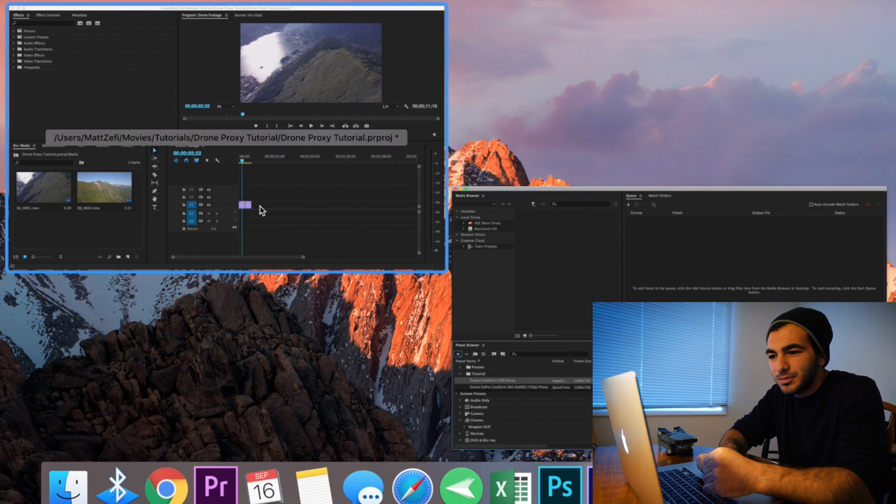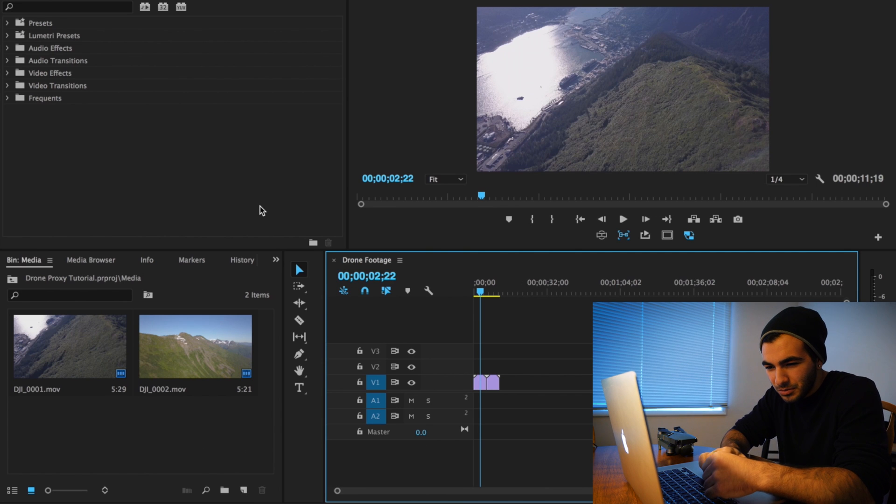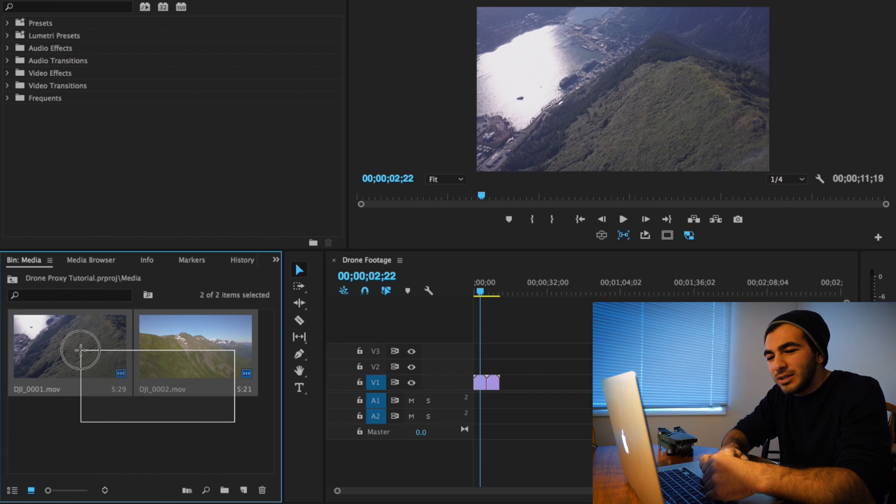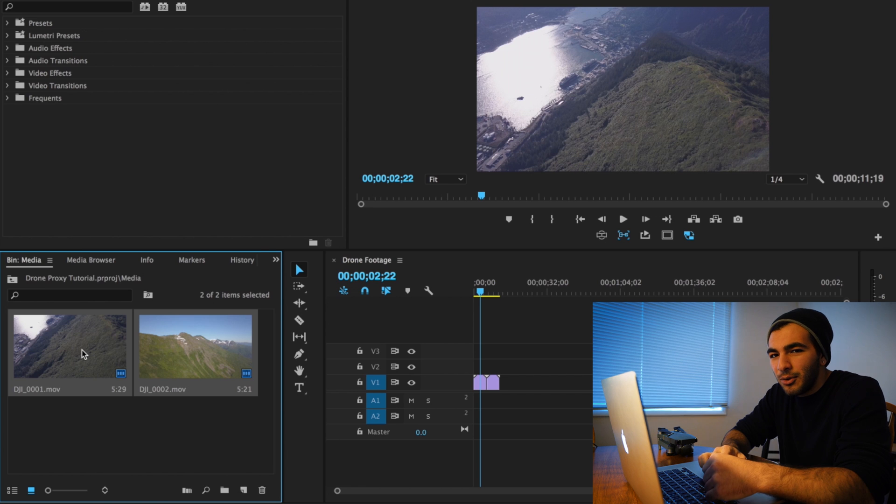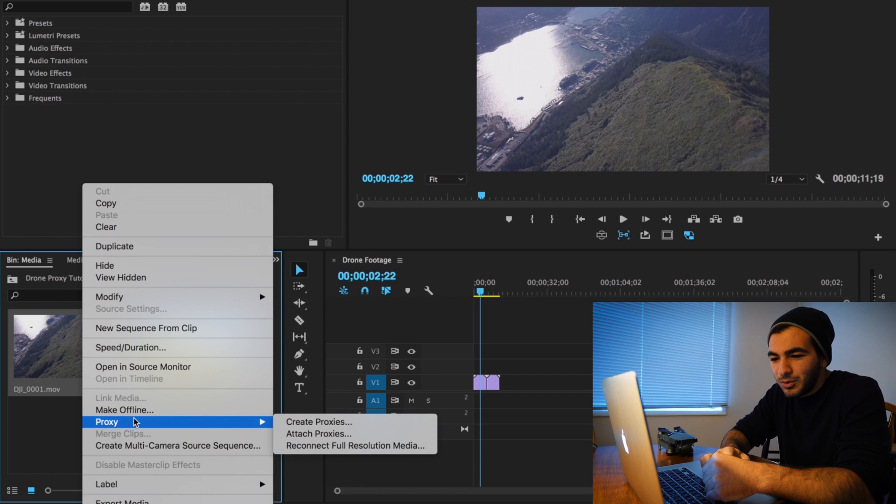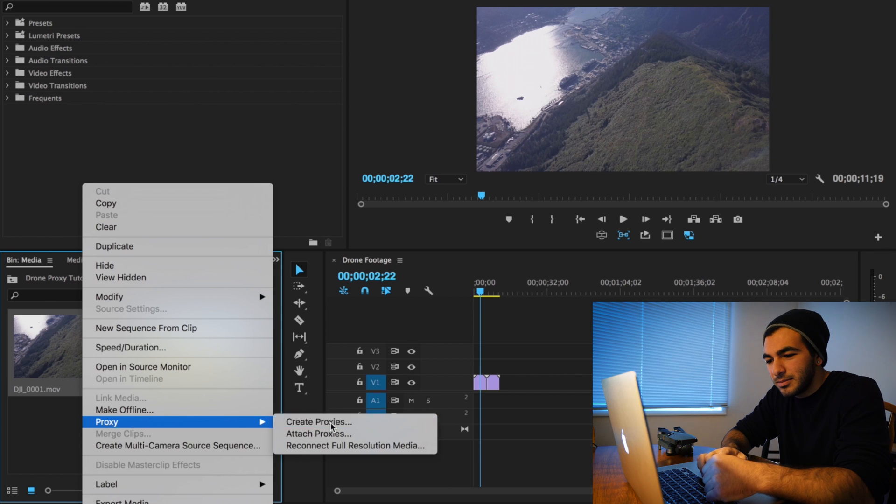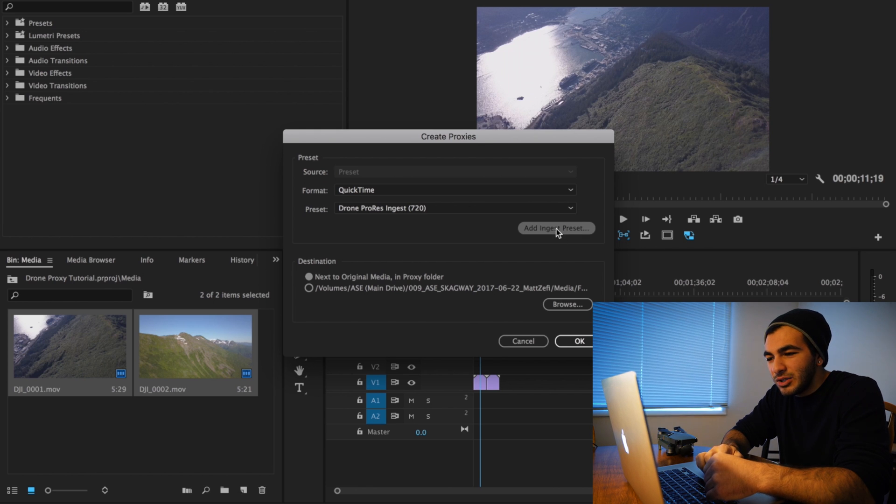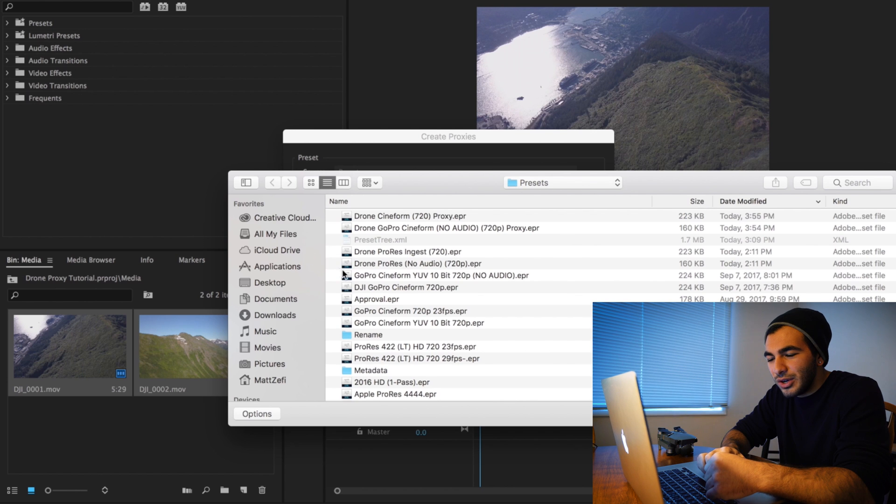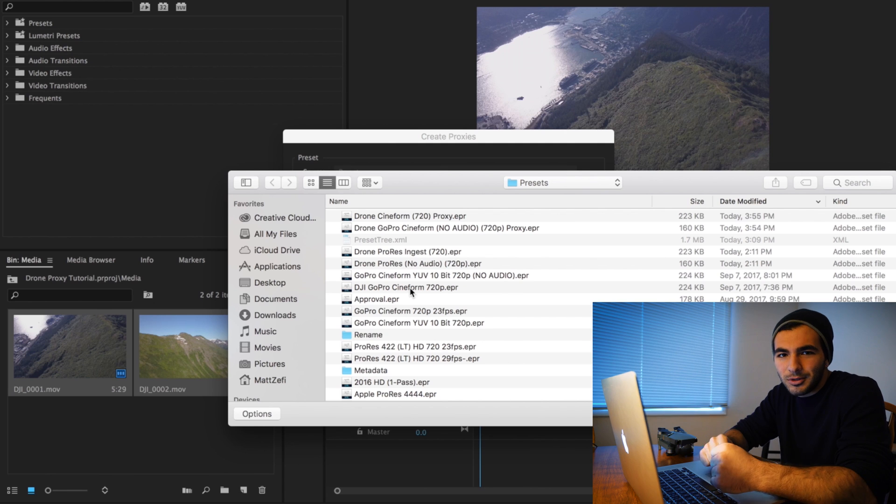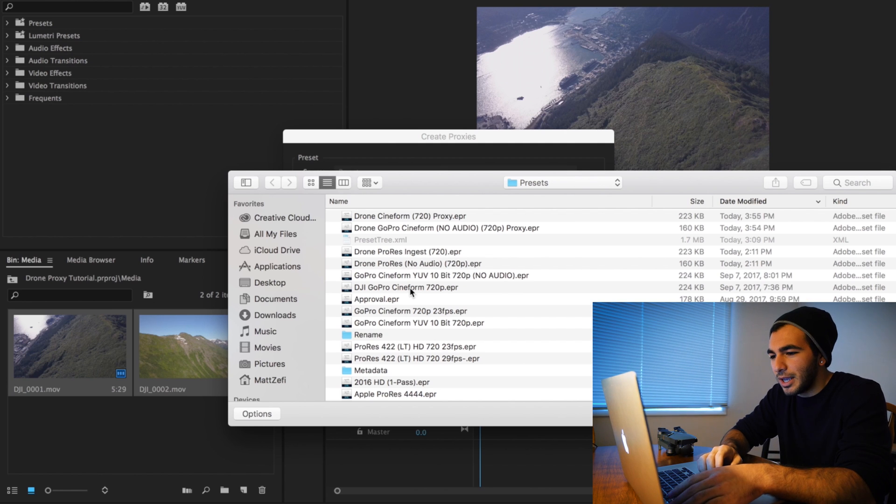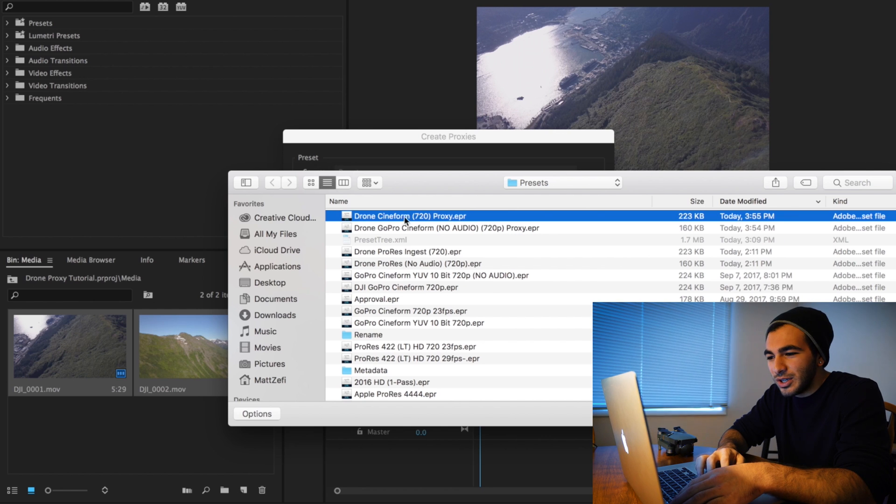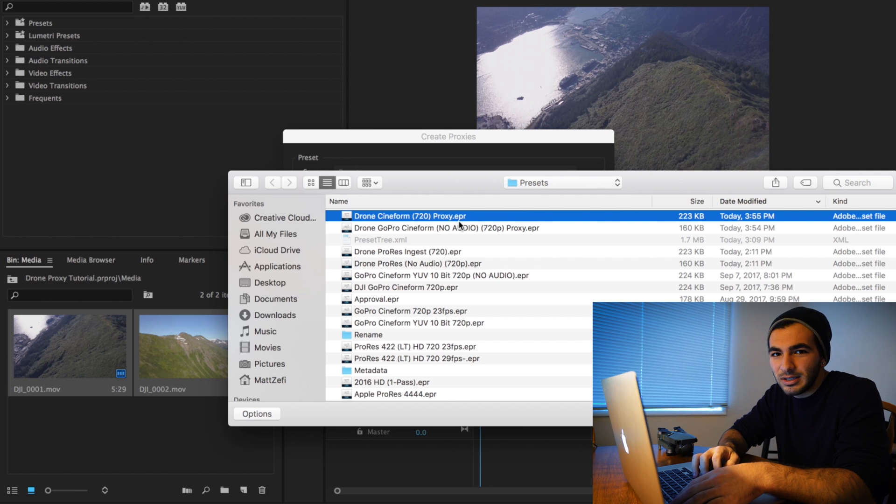Now to create these proxies, what we're going to do is highlight our drone footage and scroll down to Proxy > Create Proxies. We're going to have to navigate to where that ingest preset is. Generally it's going to be in Documents > Adobe > Media Encoder > 11.0 > Presets. I know that's kind of complicated - this whole tutorial's pretty complicated.